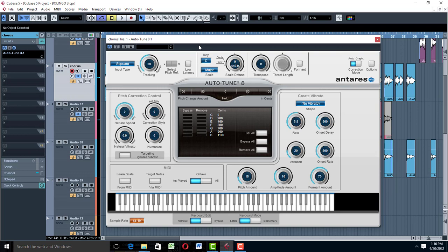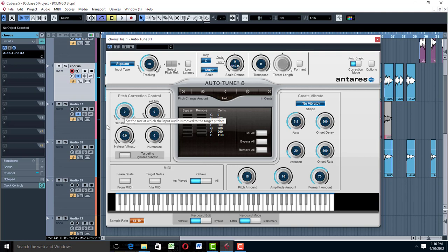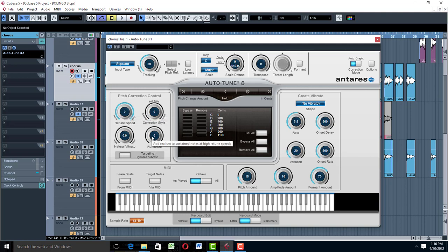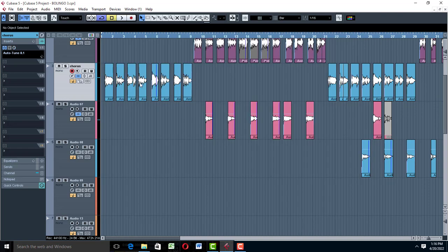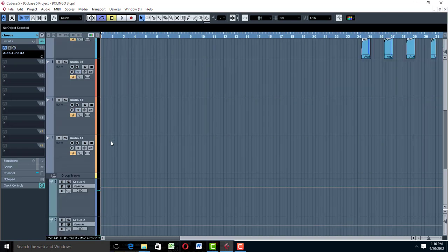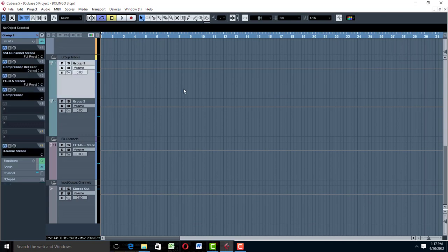When you come to pitch correction, you'll find retune speed, correction style, humanized, natural vibrato — this side is connected to vibrato, so just work with your retune speed. Even if you set your retune speed on 50 or 10, it's going to sound great. You can use humanized to make it sound a little more human. Once you have set your auto-tune, you then come to your groups.